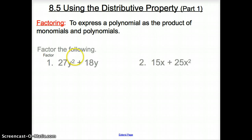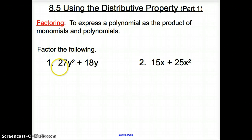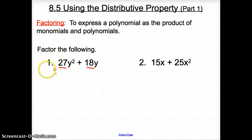We're going to take our answers from multiplying and go in reverse. Let's take a peek at what that looks like. Starting with number 1: when we factor, the very first thing we want to do is look at our numbers. We look at both numbers — what can we divide out? What can we take out of both 27 and 18? They both divide by 9.